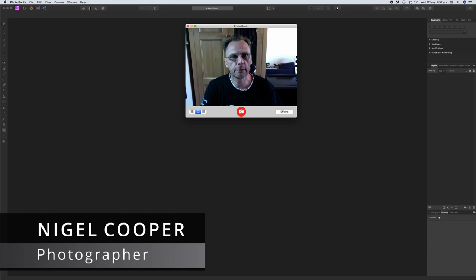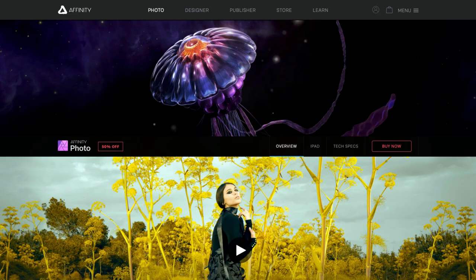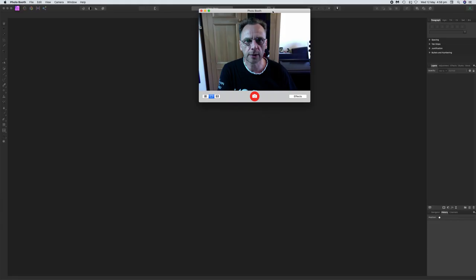Hello and welcome to the Photography Channel. I'm Nigel Cooper and today I'm going to be giving you a quick tutorial on Affinity Photo.